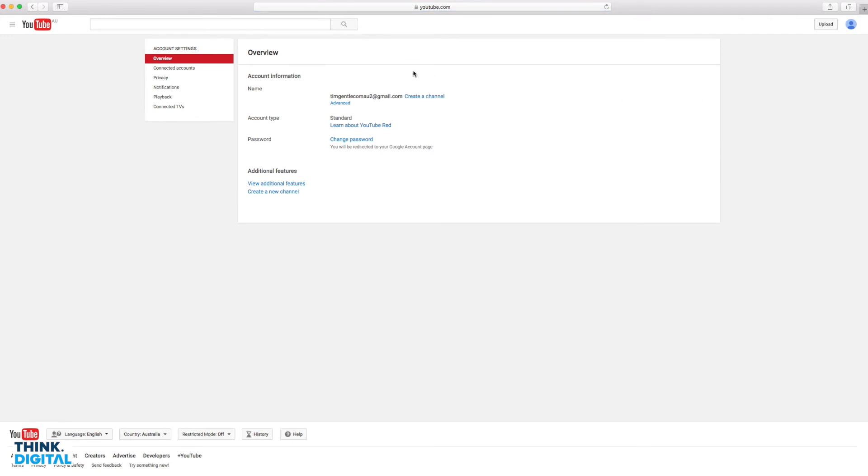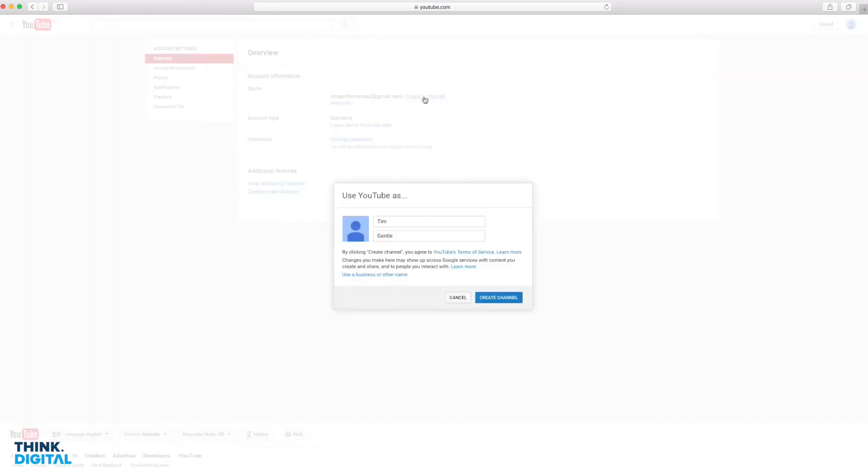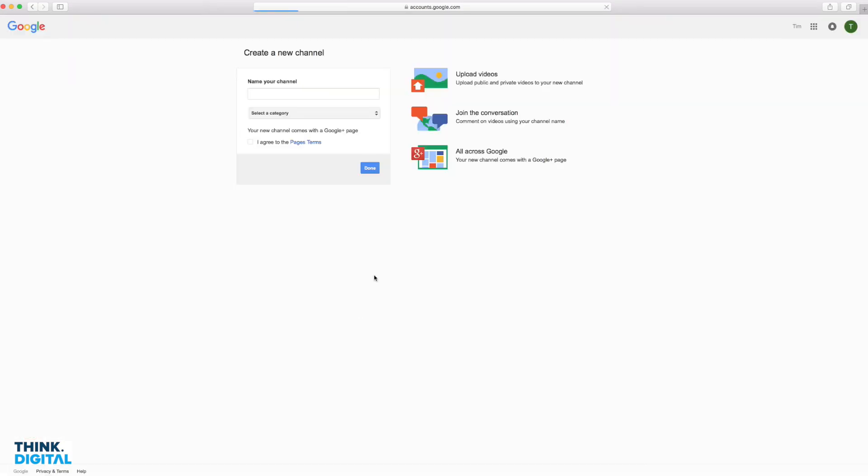At which point, we want to click this blue link here: create a channel. It's also available down here. I'm going to click create a channel, but just note, I don't want to set up a YouTube channel for me as a person. Of course you can do that, but we're setting one up for a business. So it's very important you click this blue link here: use a business or other name.